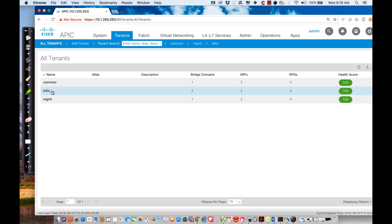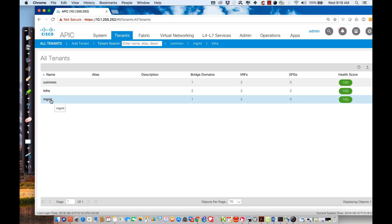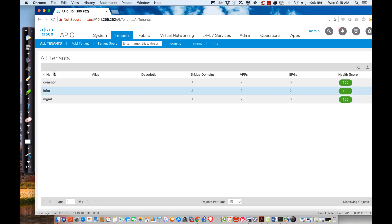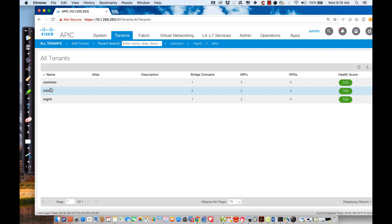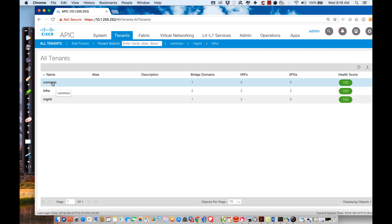The infrastructure tenant contains the networking and policies that govern the behavior of the fabric itself. Remember we created that infrastructure VLAN in the bootstrap process. We also have to be able to manage these devices — they have IP addresses, interconnectivity — so we need forwarding, networking resources, and policies. We also have a tenant for management. These three inherited tenants cannot be deleted and are very important.